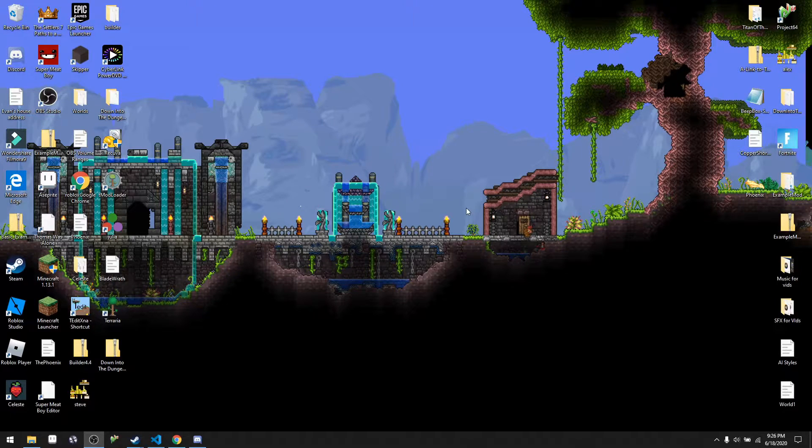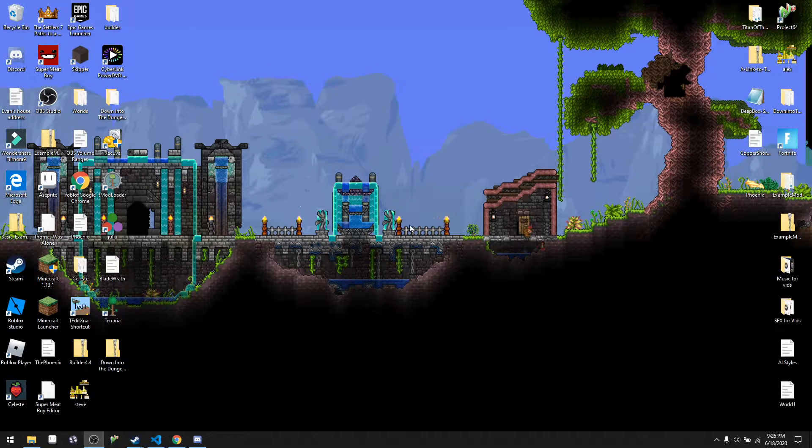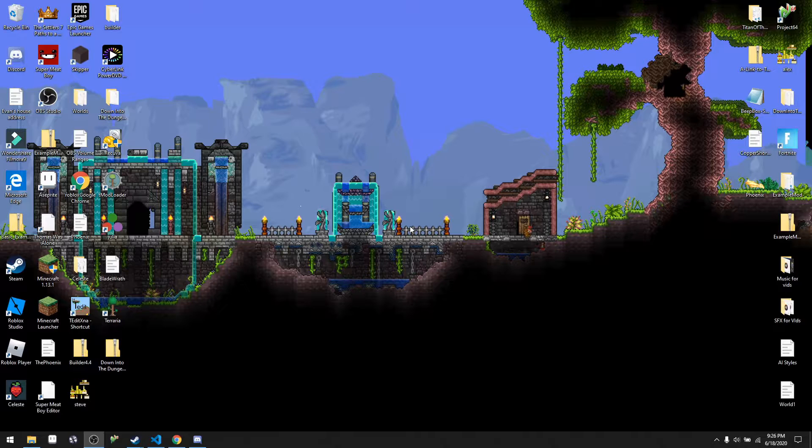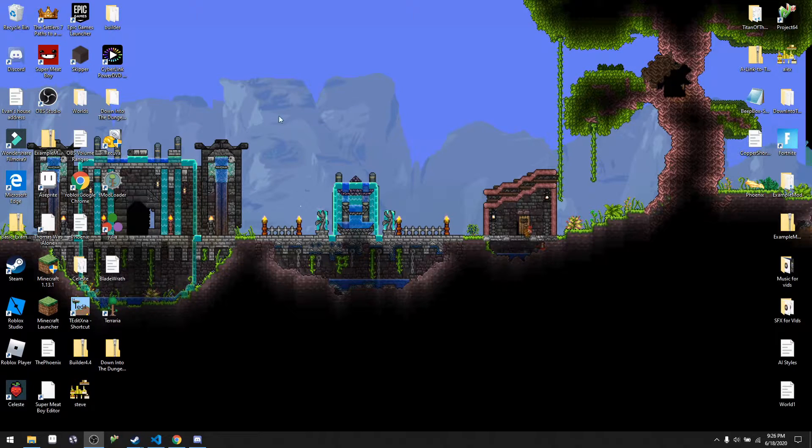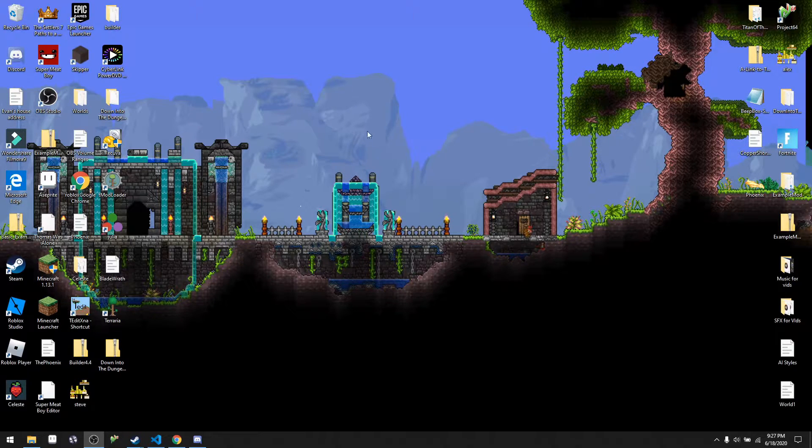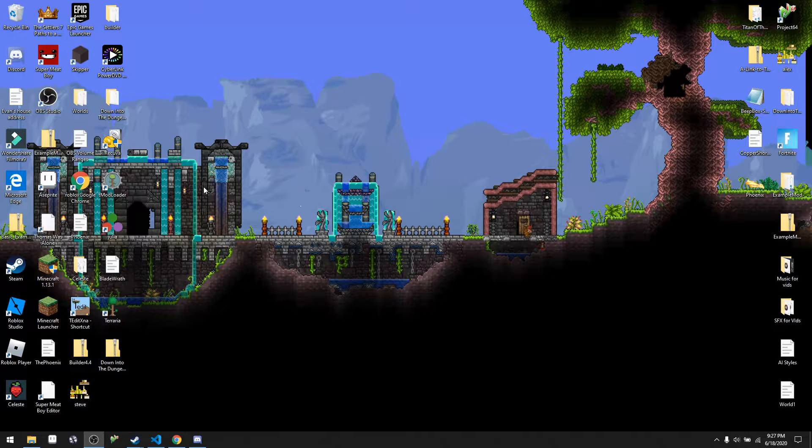Hello guys, welcome back to my channel and today I'm going to be teaching you a very simple tutorial on how to use T-Edit, a Terraria world editing software.